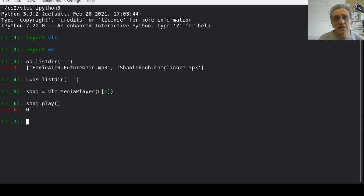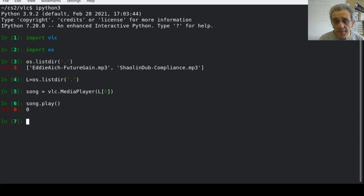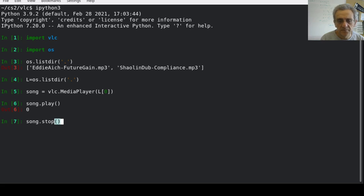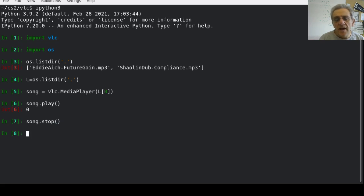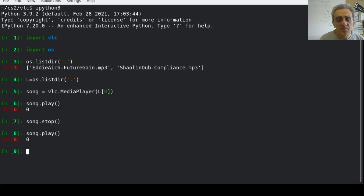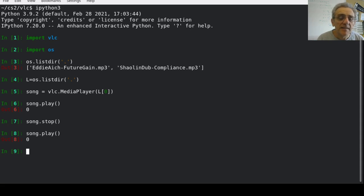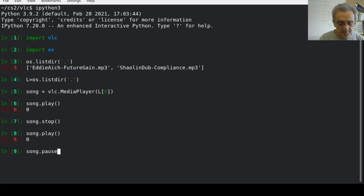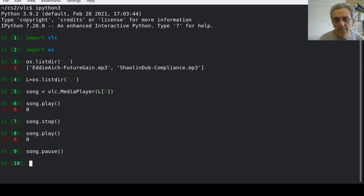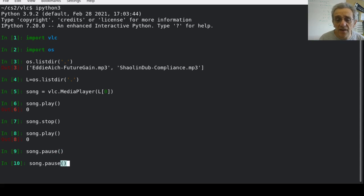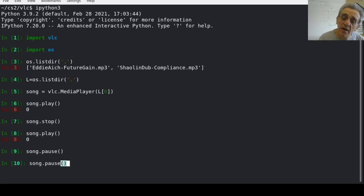I can also stop the song. I can play it again, but as you can see, it starts playing from the beginning, not from where it left off. Now in order to do that, I can simply say song.pause, and it will pause, and if I run pause again, it will continue where it left off.